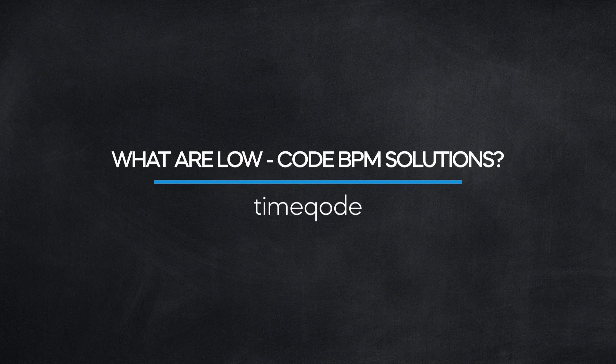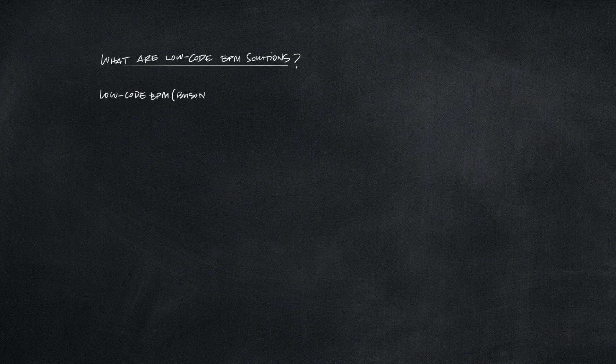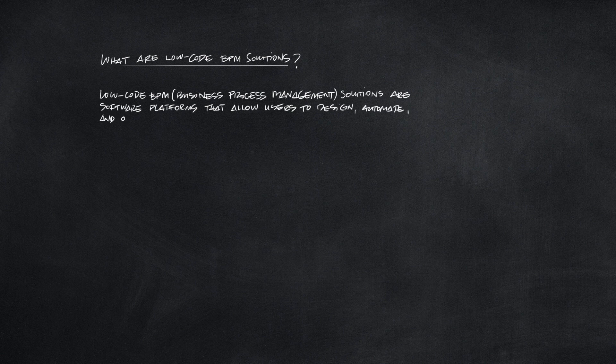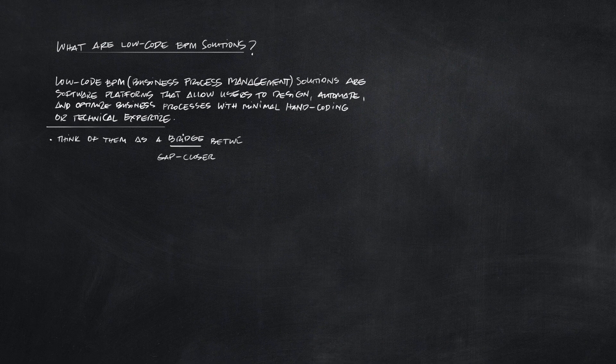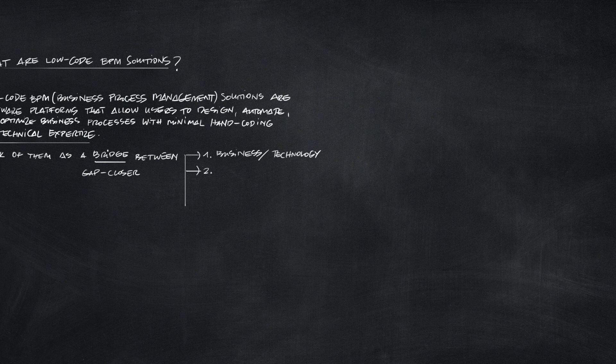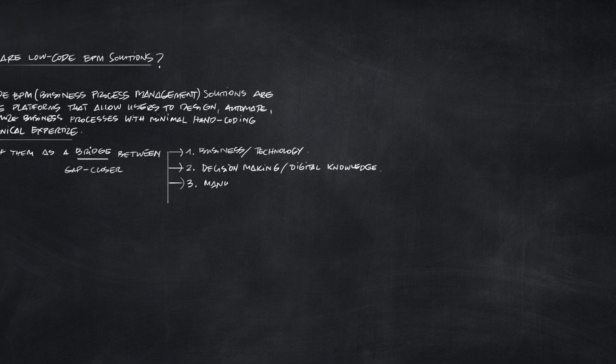What are low-code BPM solutions? Low-code business process management, or BPM solutions, are software platforms that allow users to design, automate, and optimize business processes with minimal hand-coding or technical expertise.